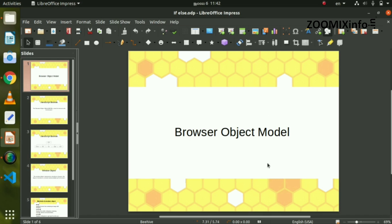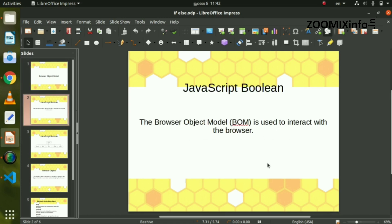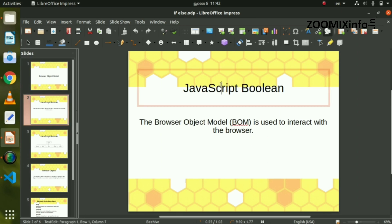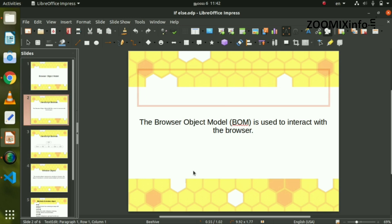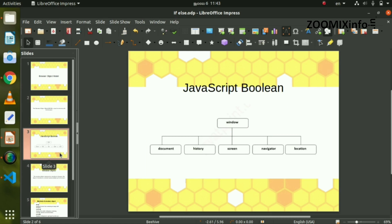Hello, Namaskara. In today's class, we are going to talk about the Browser Object Model. This is the Browser Object Model.